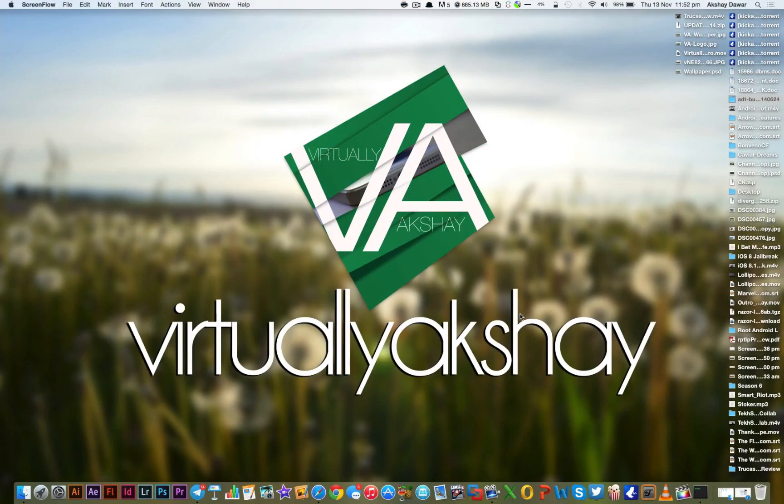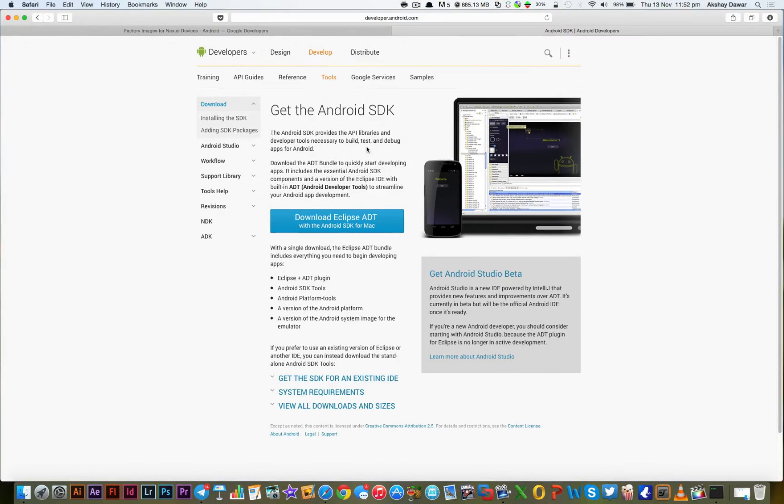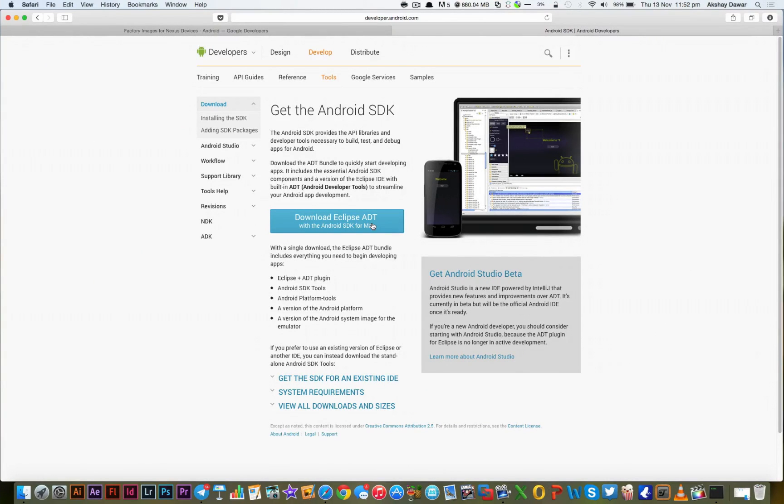Now the first thing you need to do is go to this website right here and download the Eclipse ADT bundle for the Mac. I'll leave the link to it down below in the description of this video so you guys can go and check it out.